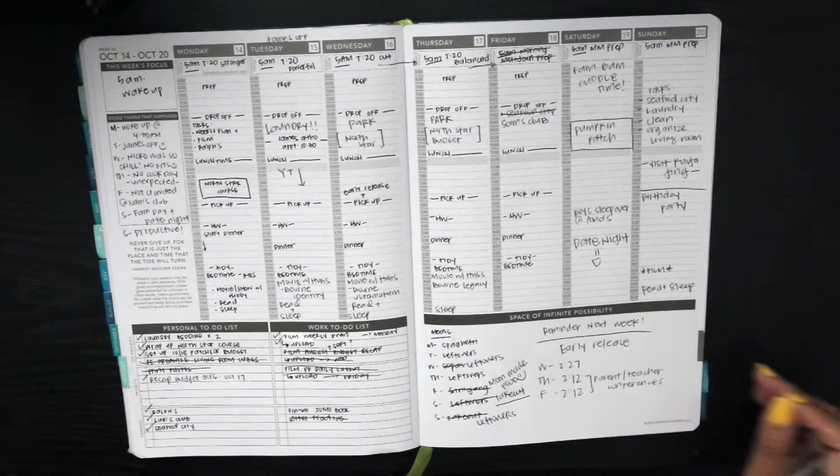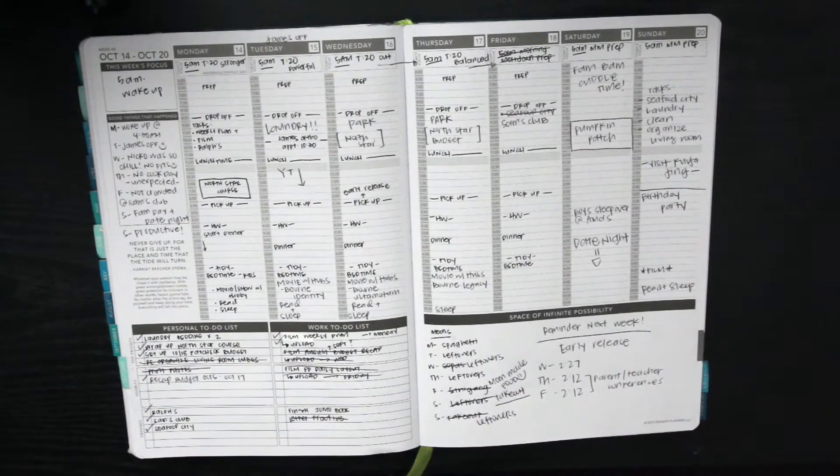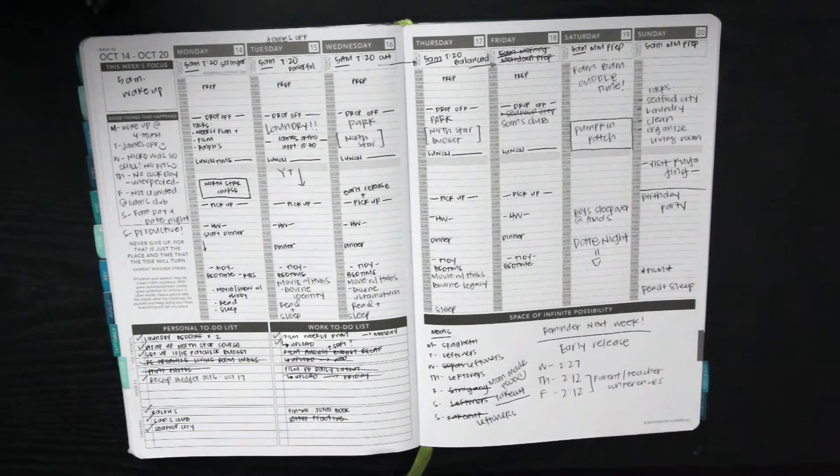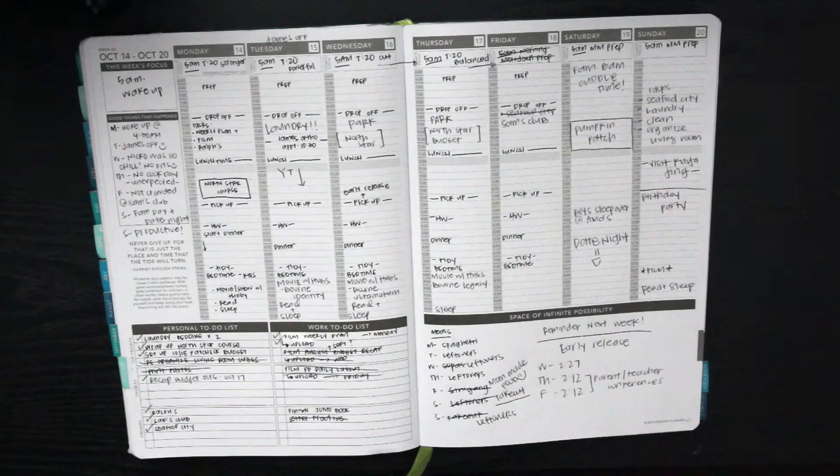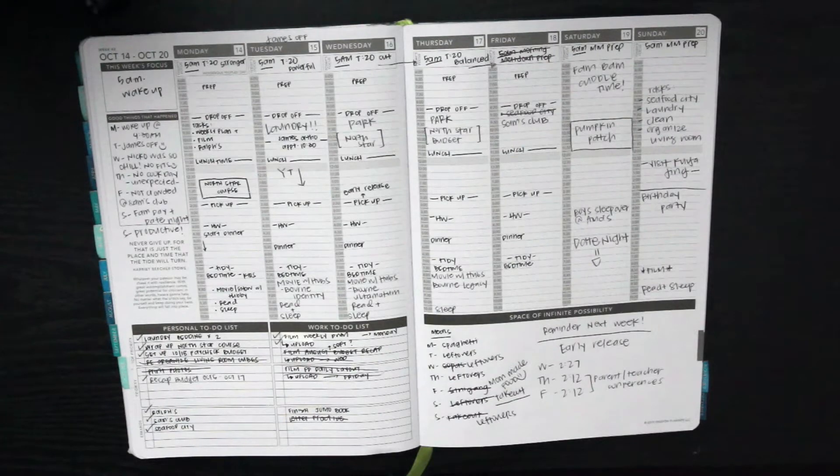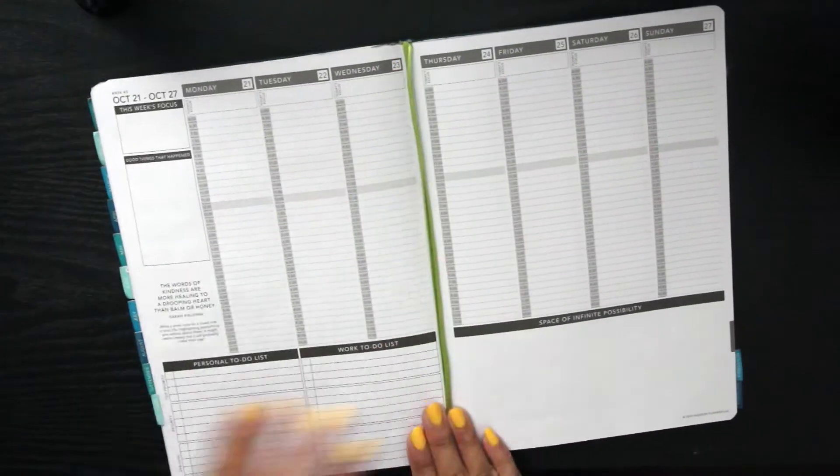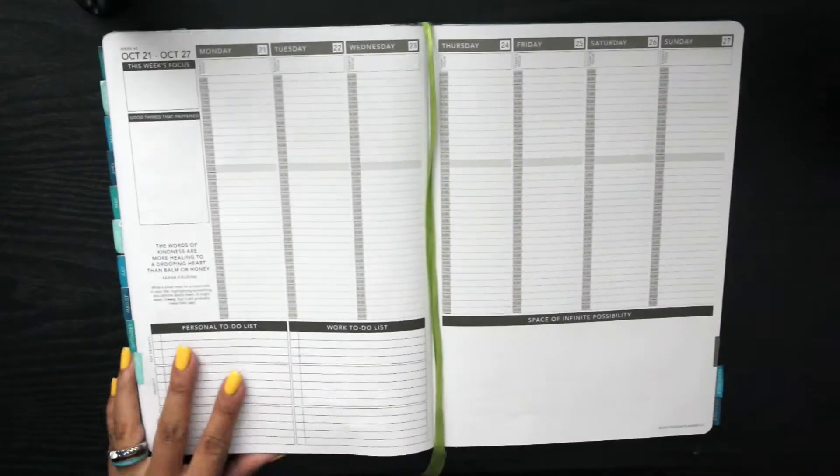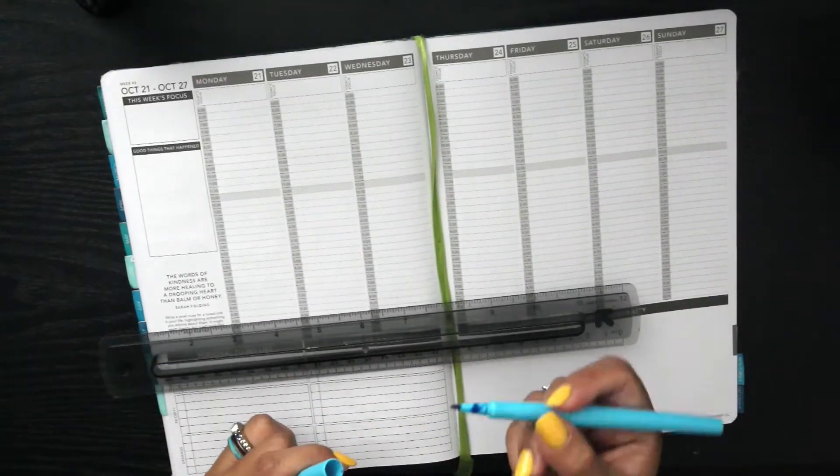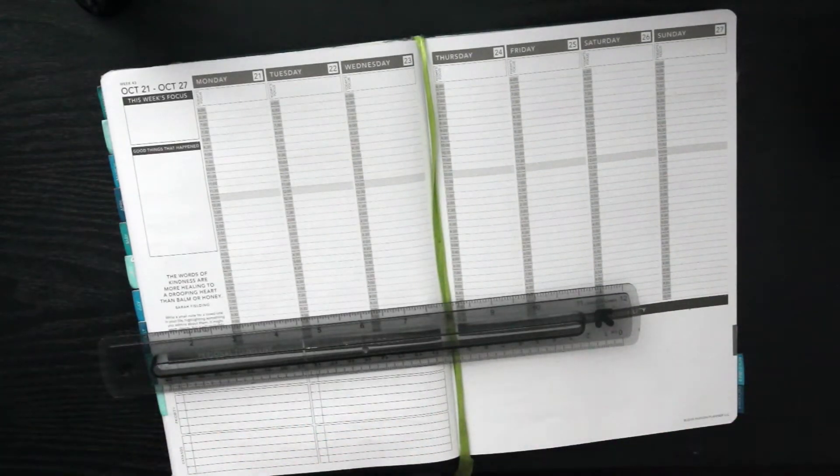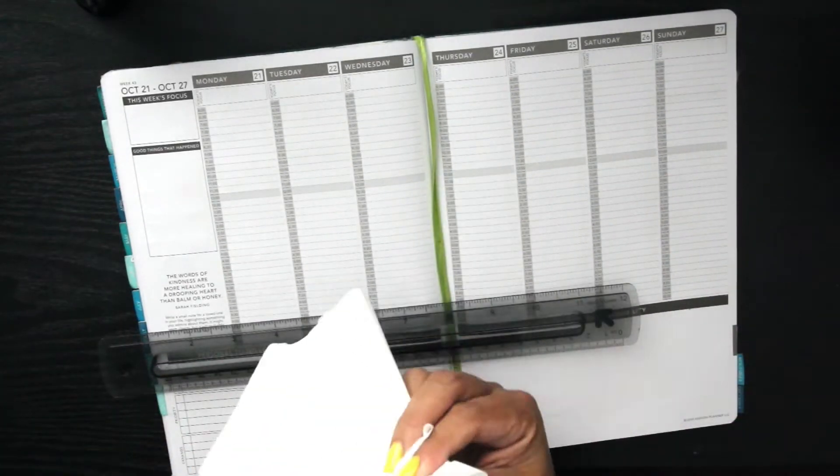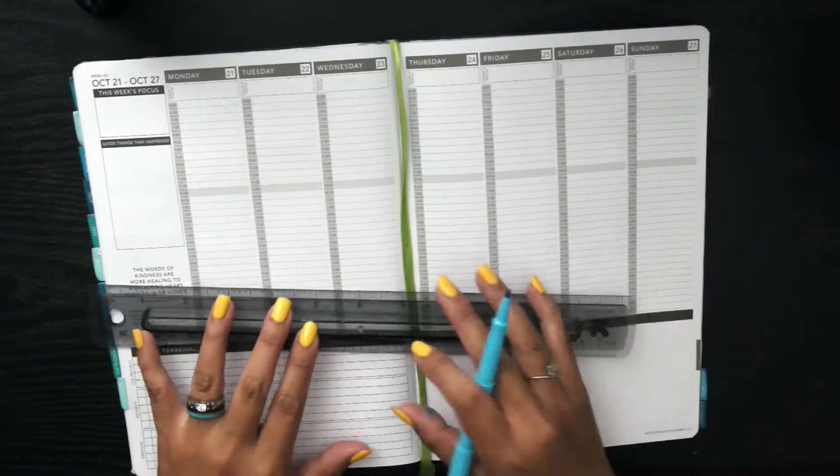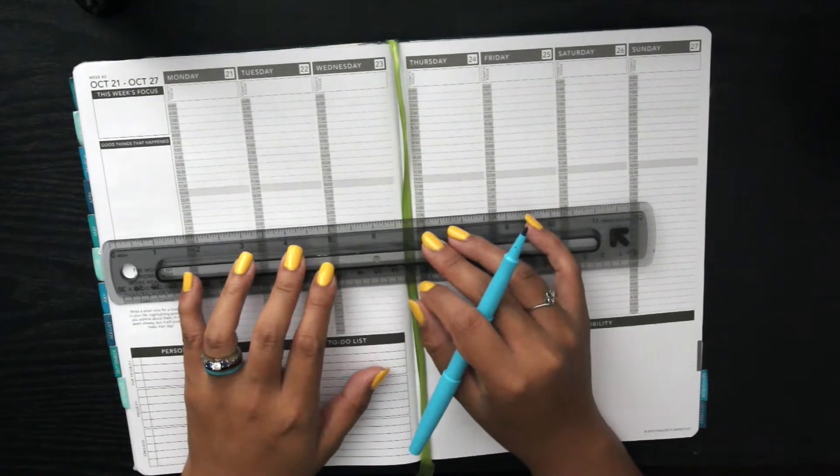This is a recap of how the week went. I actually was not going to film a weekly spread for this coming week because I was going to just try to use my daily planner.